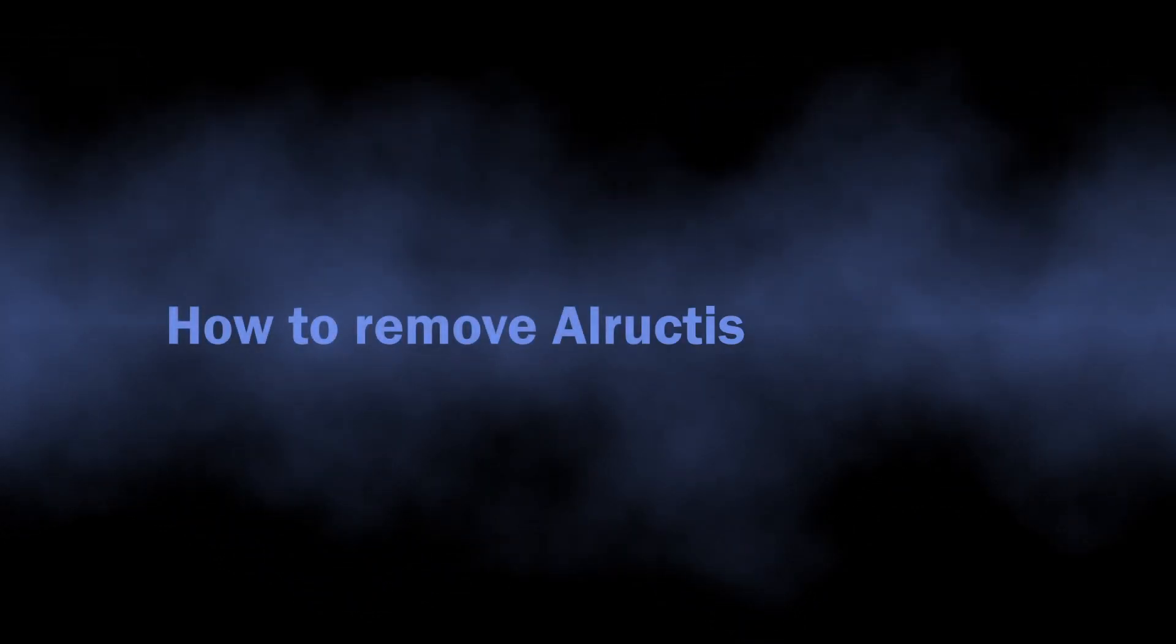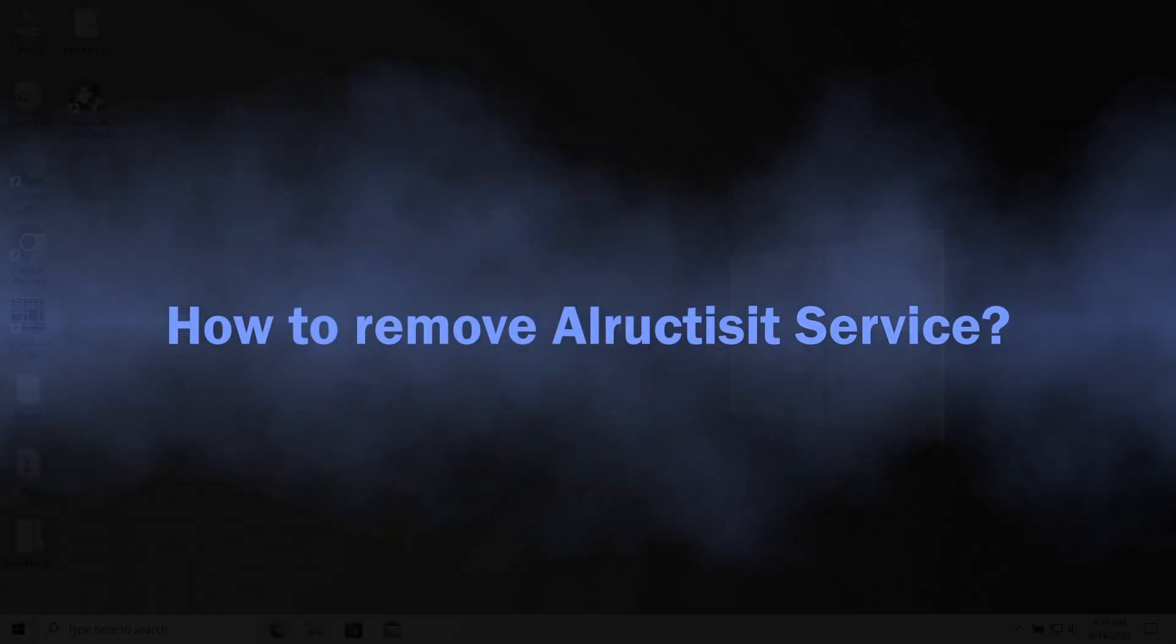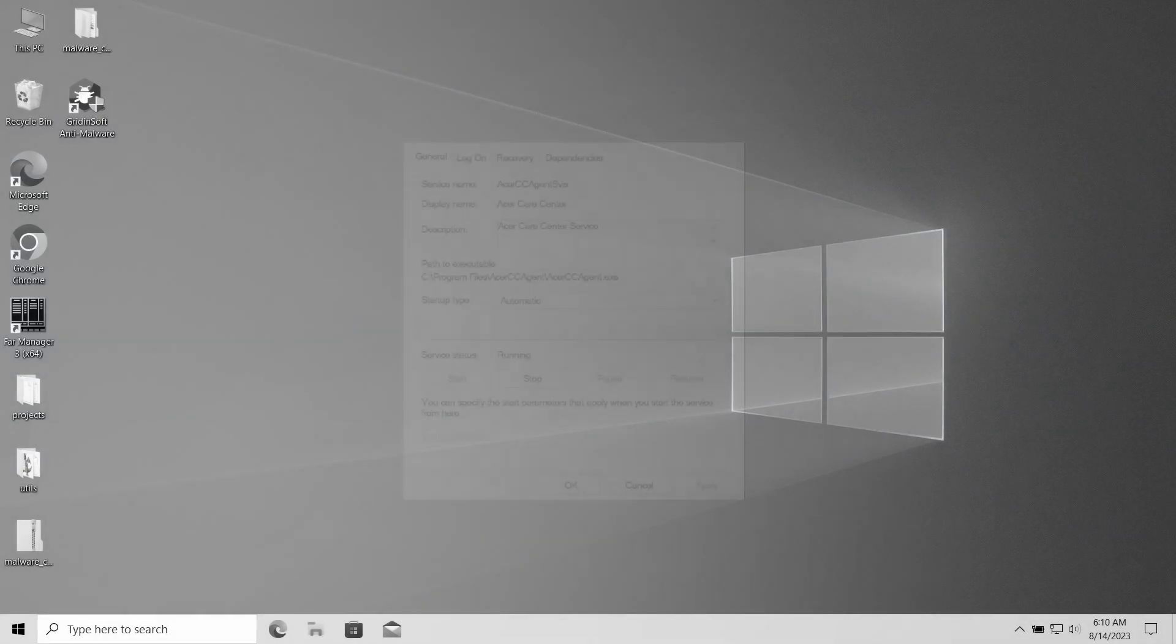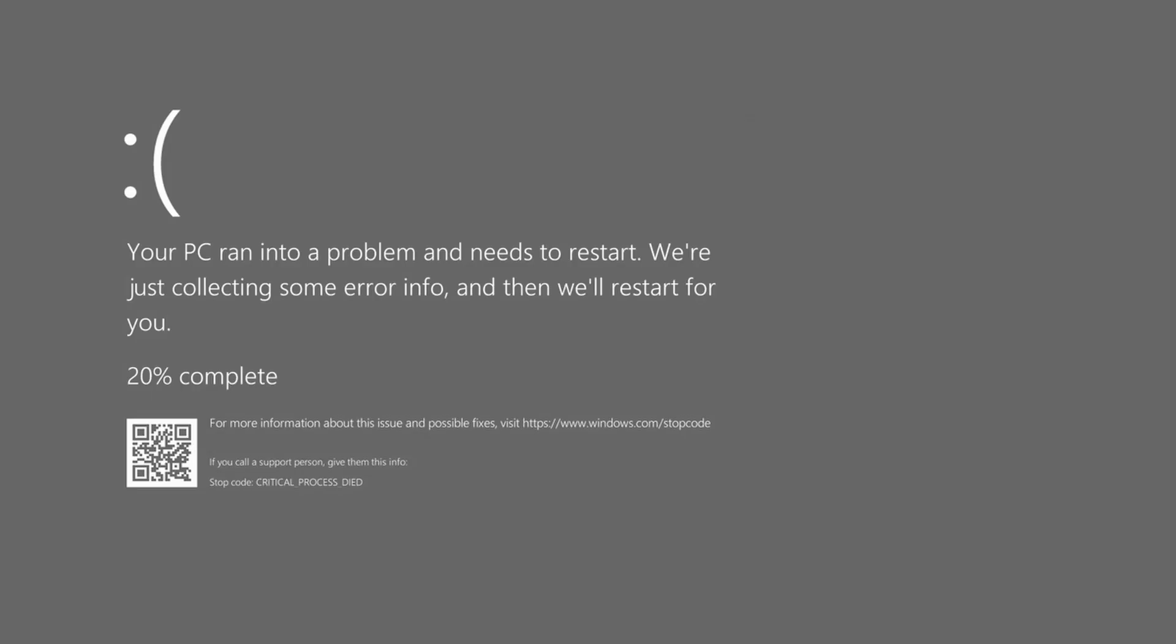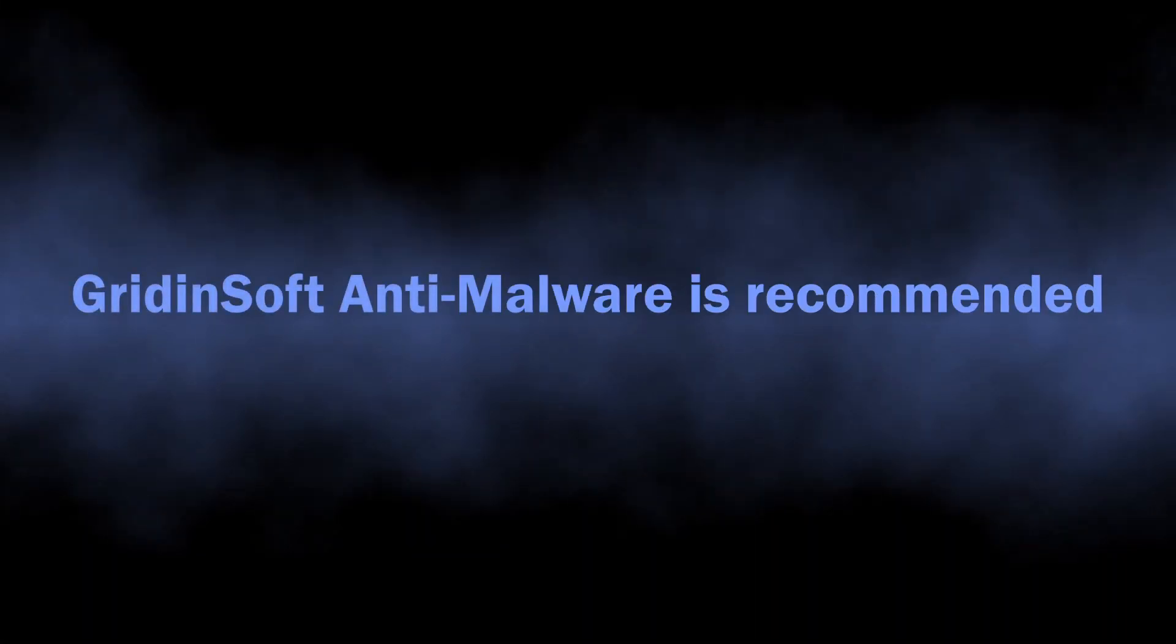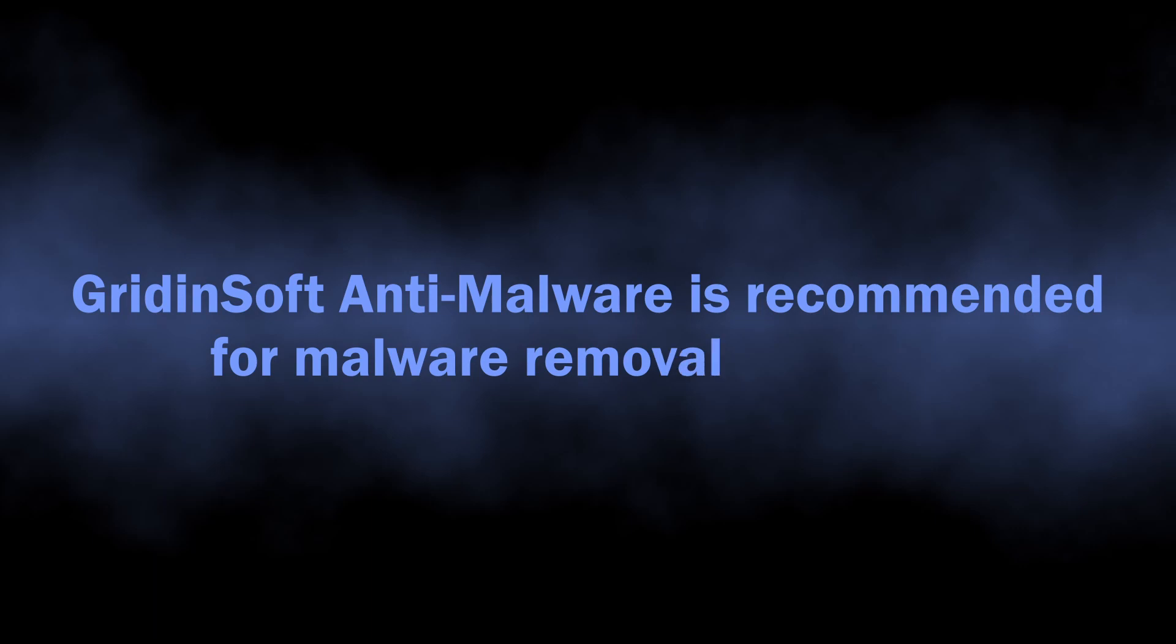Well, now let's discuss the removal process. As I said, it is a bad idea to remove it manually. Also, other malicious programs may reside in your system as well, so I recommend using GridinSoft Anti-Malware for scanning and removing all the threats from your system.